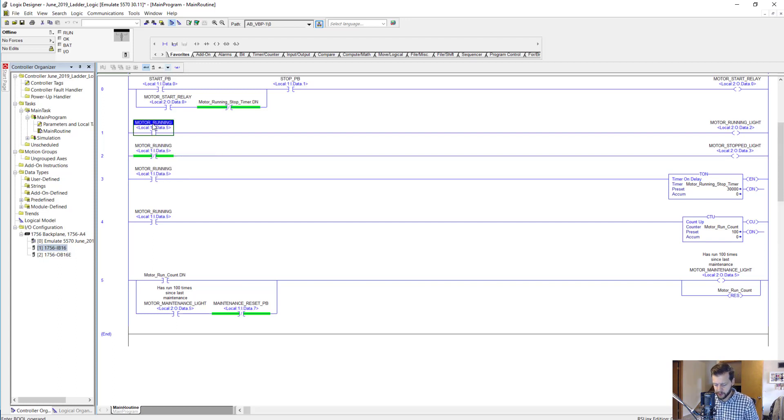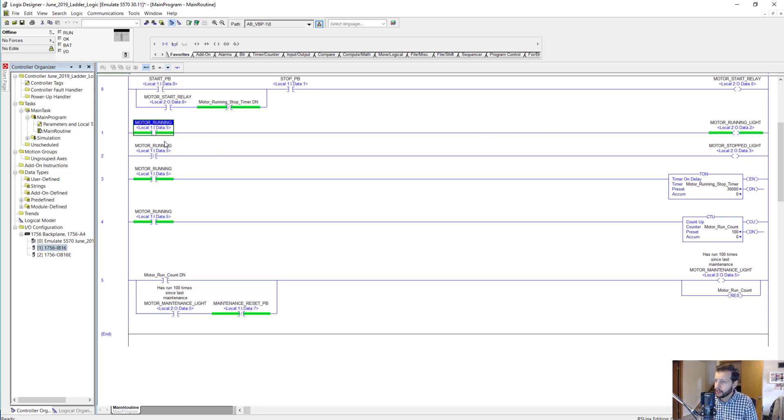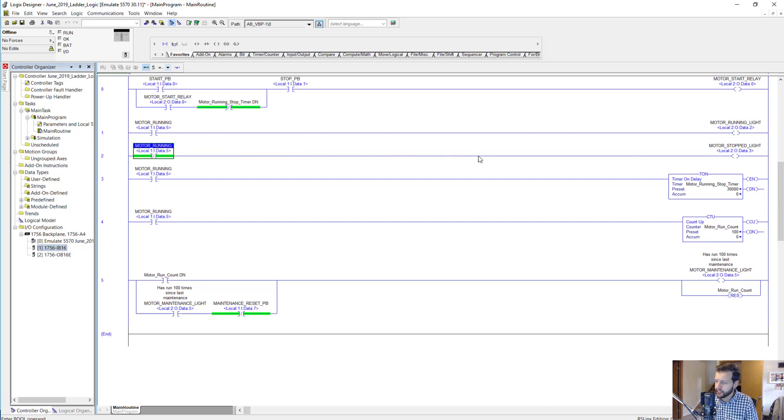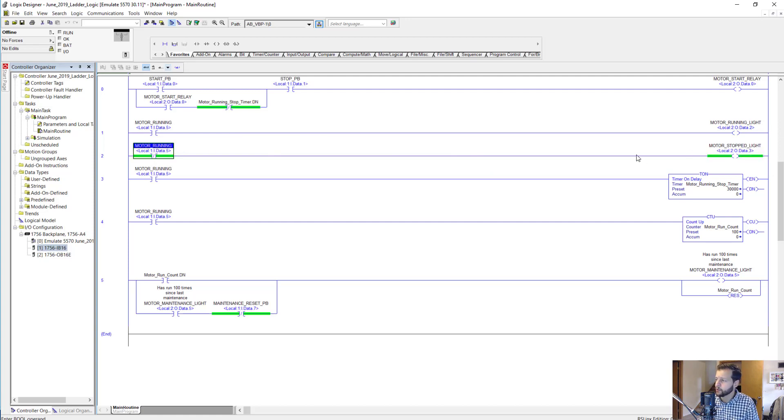If motor running is on, then this light will turn on. Obviously this logic isn't running, so it's not responding to the changes in my tags here. But if motor running is off, then the motor stopped light would be on.